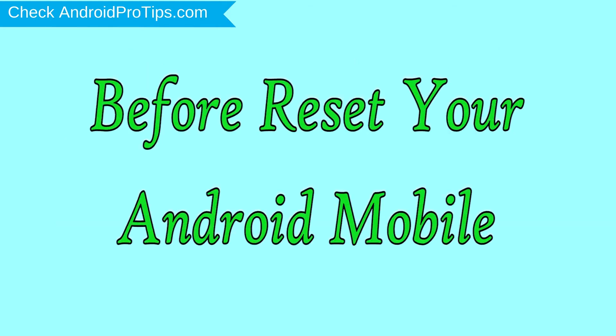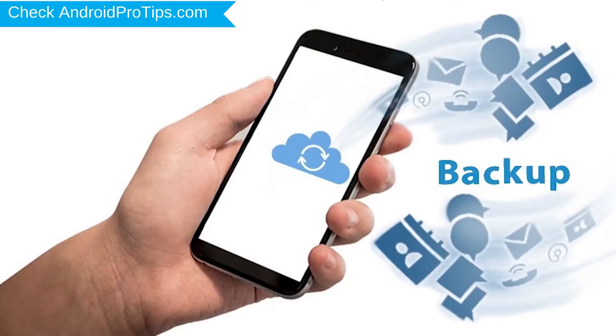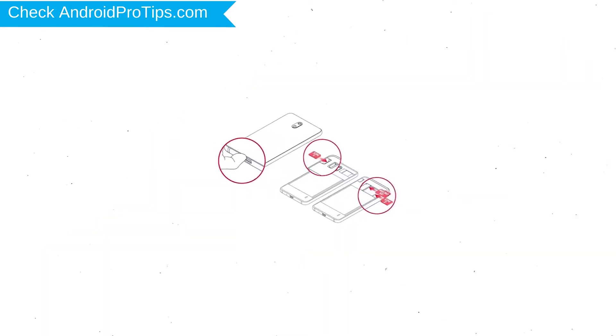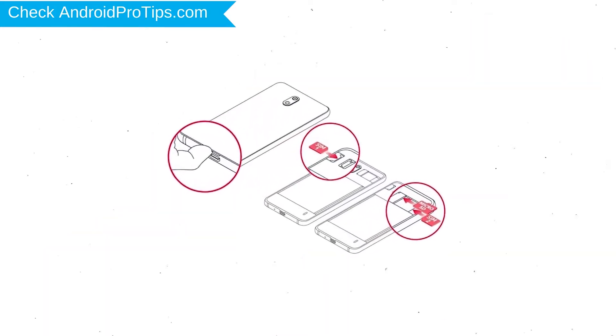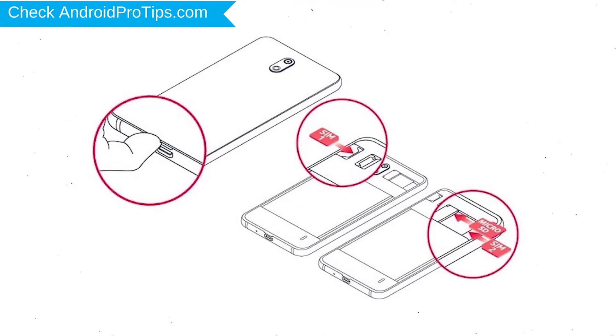Before Reset Your Mobile, charge your mobile if the battery is less than 50%. You need to make sure that the data on your device is backed up so you do not lose valuable photos or documents. Reset deletes all your mobile data, so you better back up all important data and remove SIM and SD card.